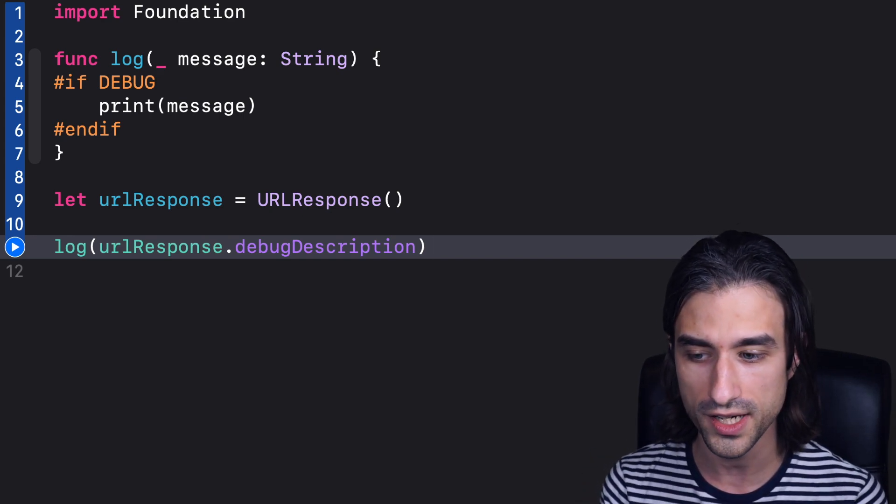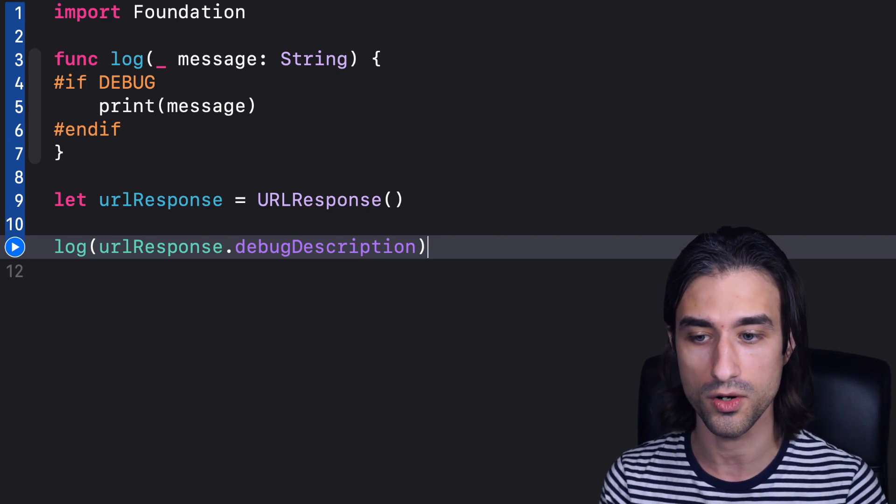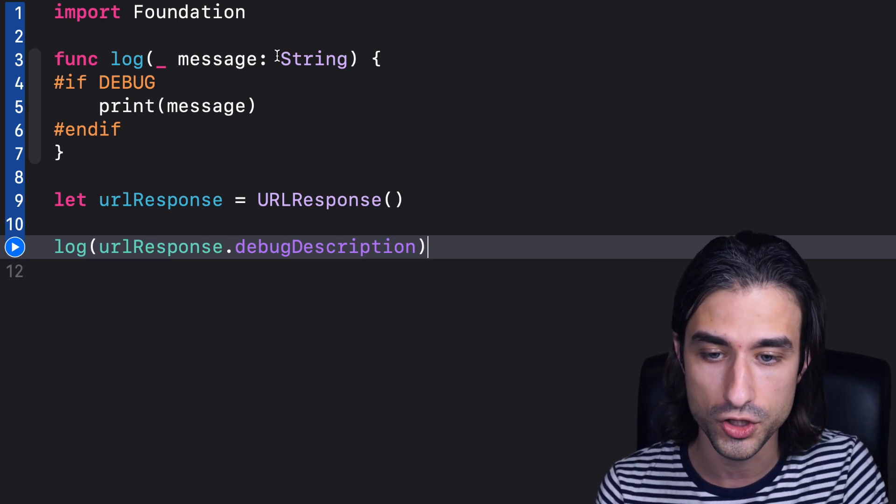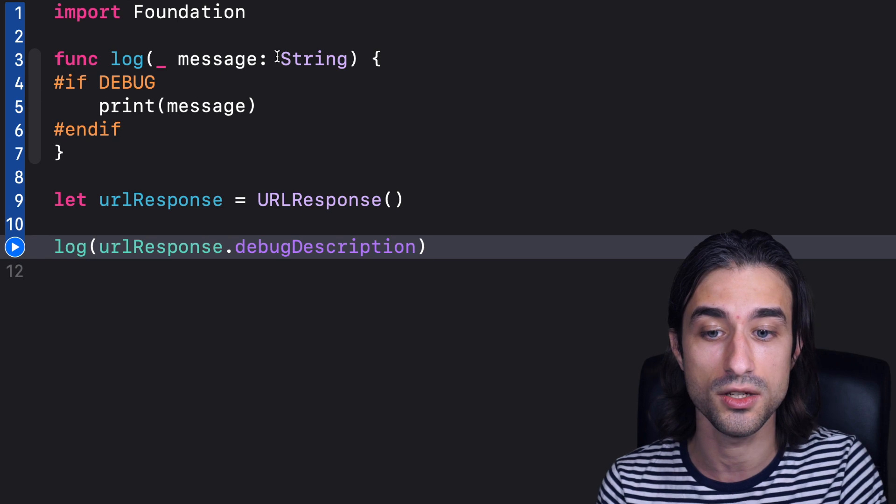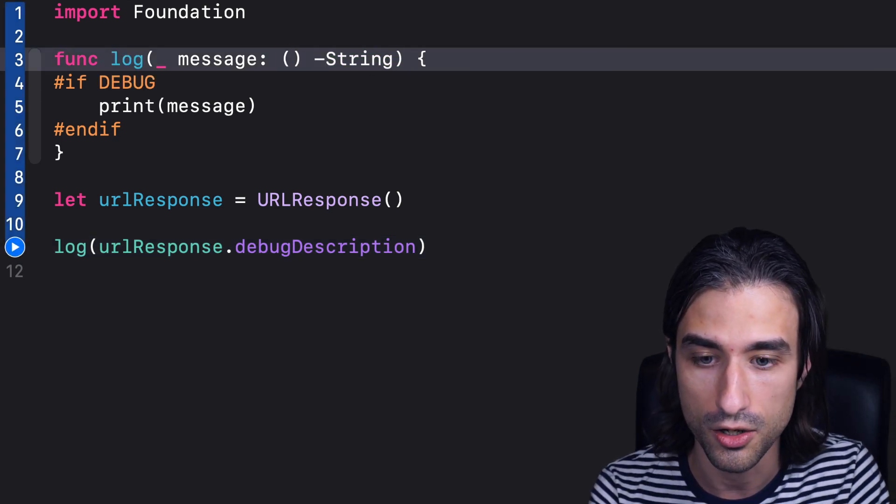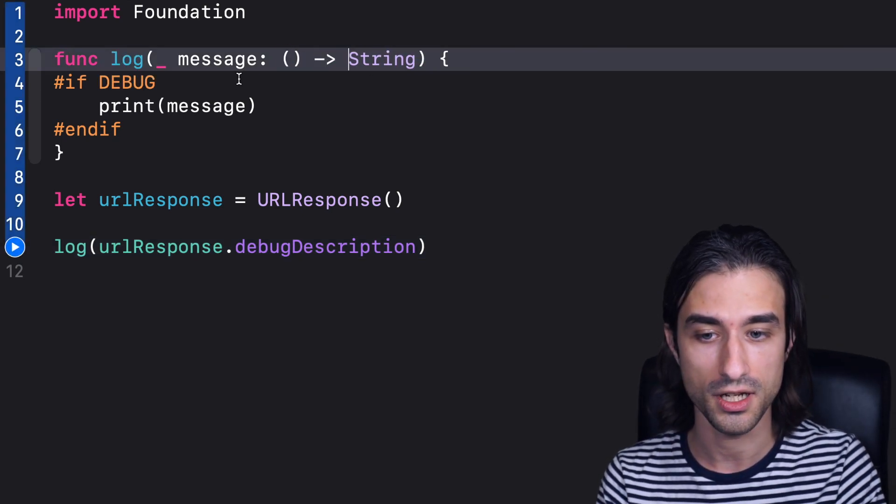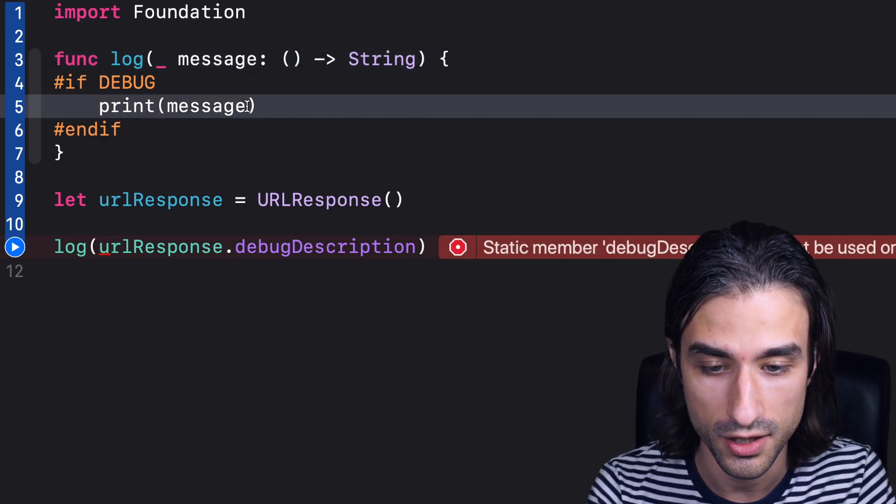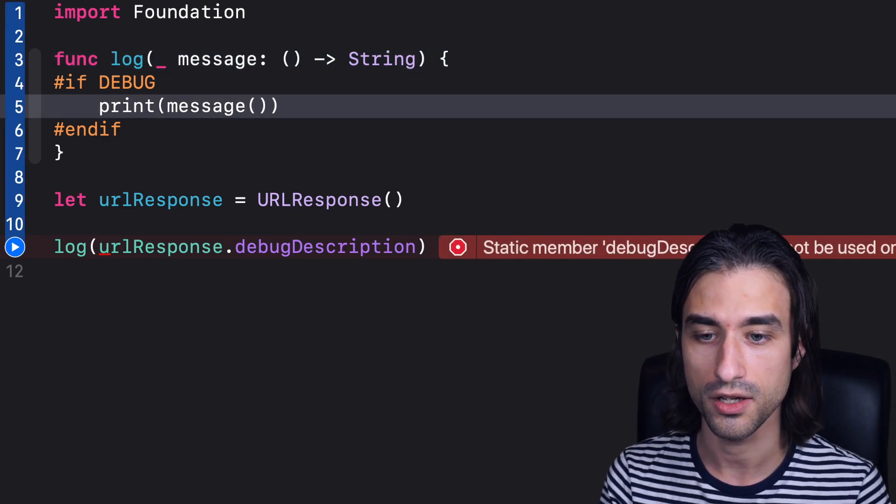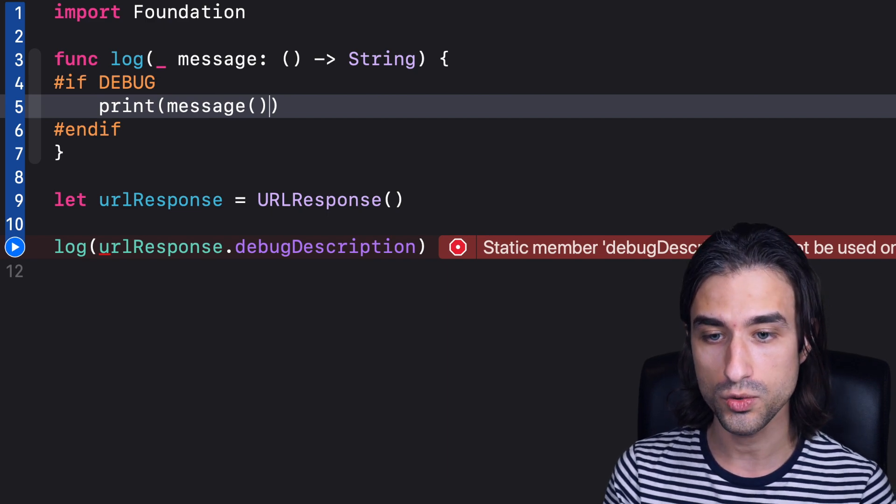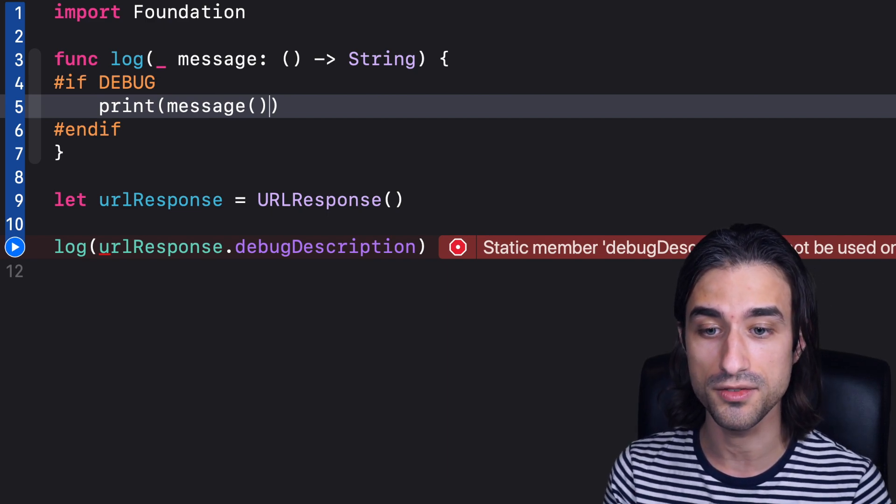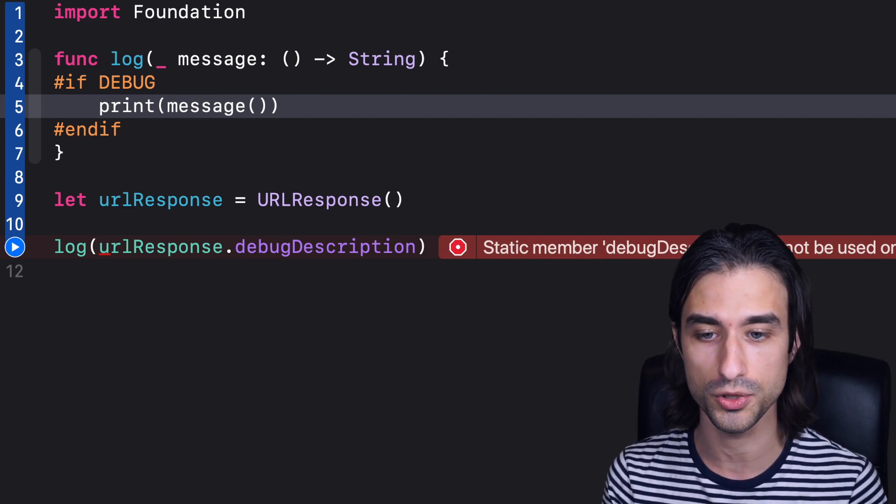So how can we solve this issue? Well, one way of solving it is for the function log instead of taking a string, rather to take a function that returns a string. This way, we can call the function inside log, and this way, the actual string will only be computed if we use it. If we don't, it won't be computed.